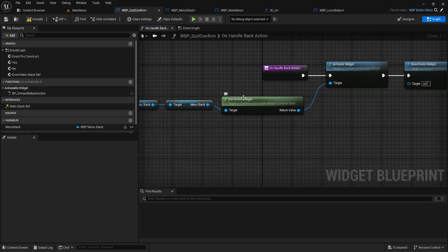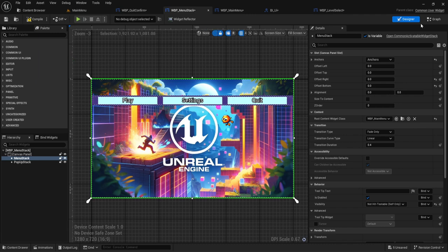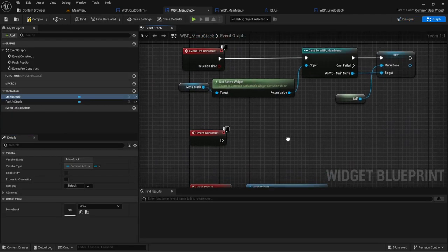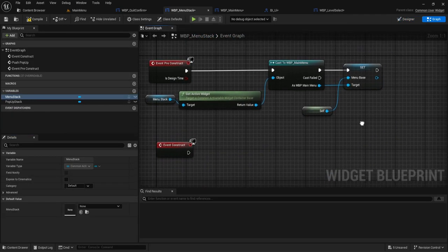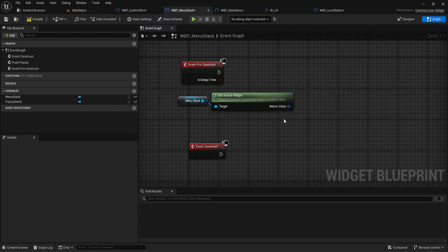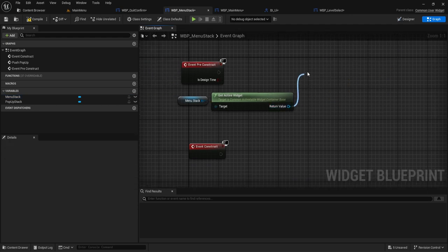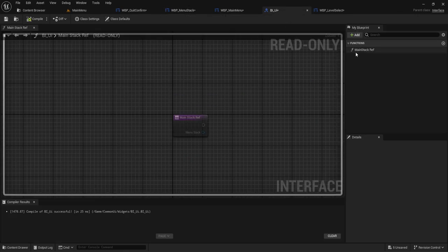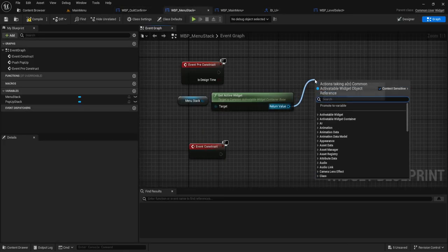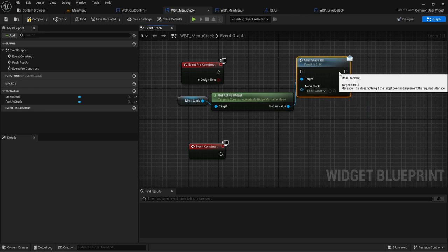Instead of this, we're going to do, what did we call it? It was menu s main stack ref right here. So we're going to do that, do self off of the push popup.